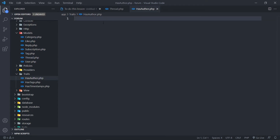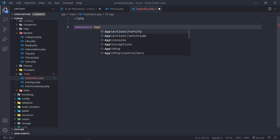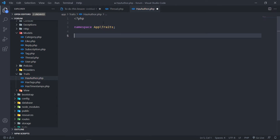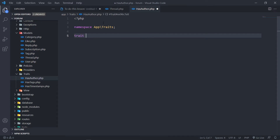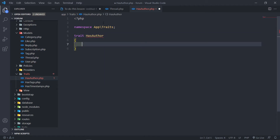So let's create the trait has_author first. We open our PHP tag and we're going to namespace with the full path of App\Traits. The next part is we need to create a trait as well, and we're going to name it HasAuthor, then opening and closing curly braces.